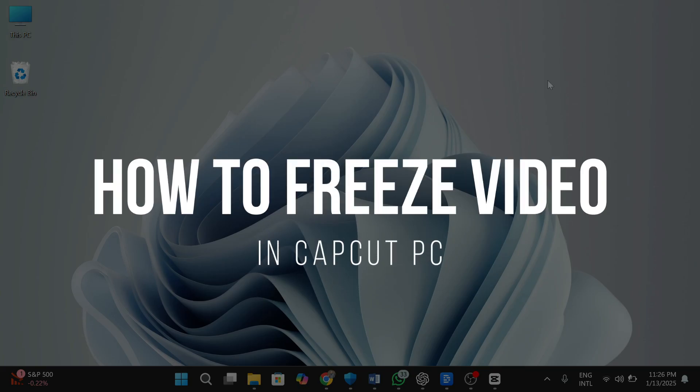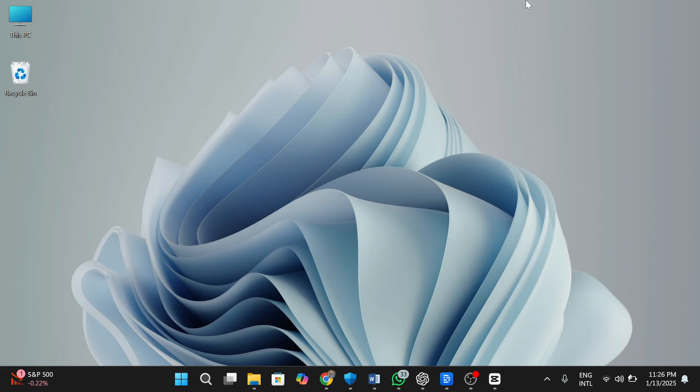How to freeze video in CapCut PC. Hey guys, in today's video, I'm gonna show you how to freeze a video in CapCut PC. Freezing a frame is a cool way to pause the action and add dramatic effect or highlight a moment. Stick with me till the end and let's dive right in.